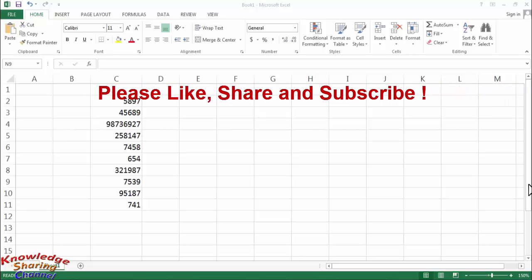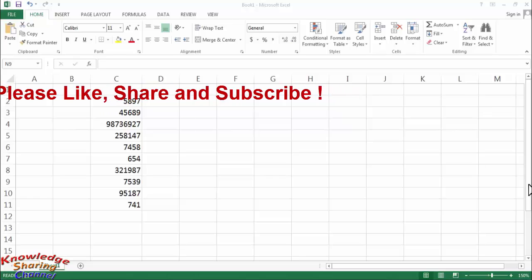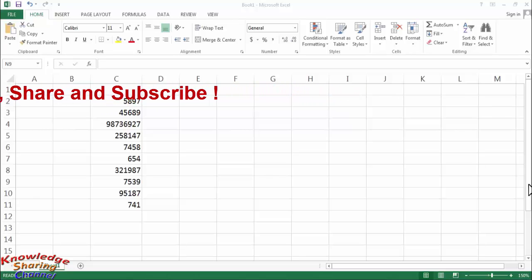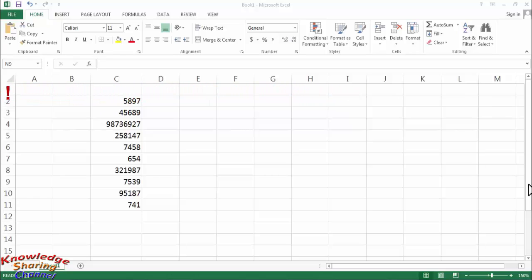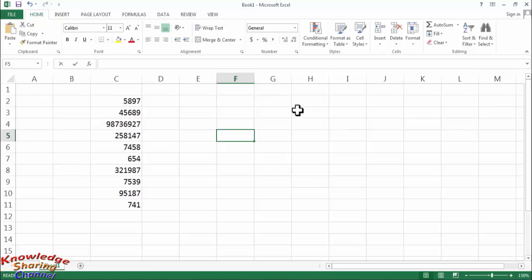Due to many reasons, sometimes we need to add zero before a number in our list in Excel. Like if I want to type a number starting with zero, after pressing enter the zero will disappear.